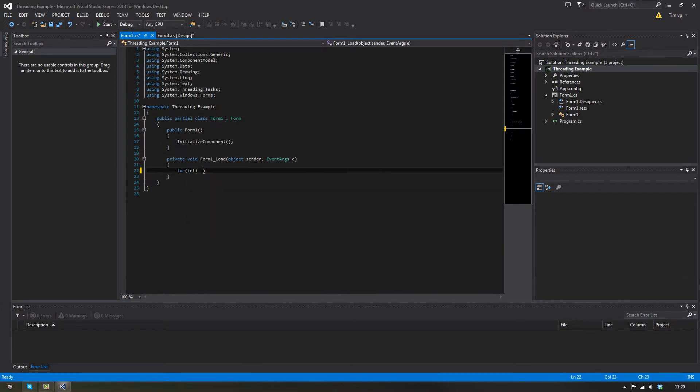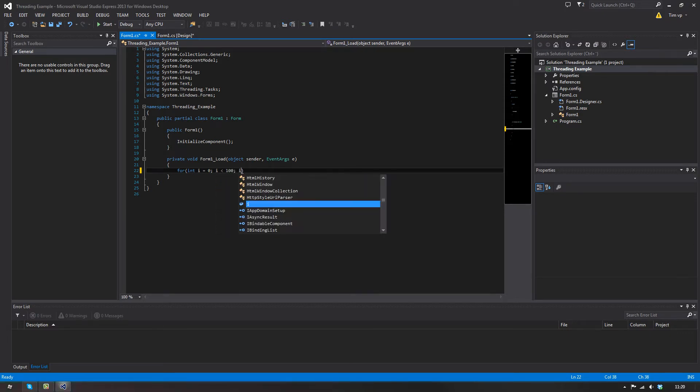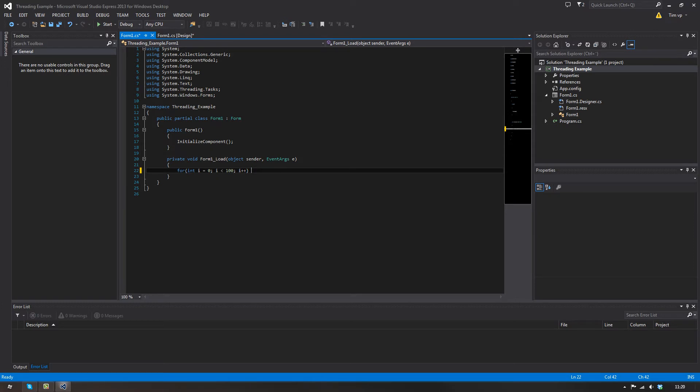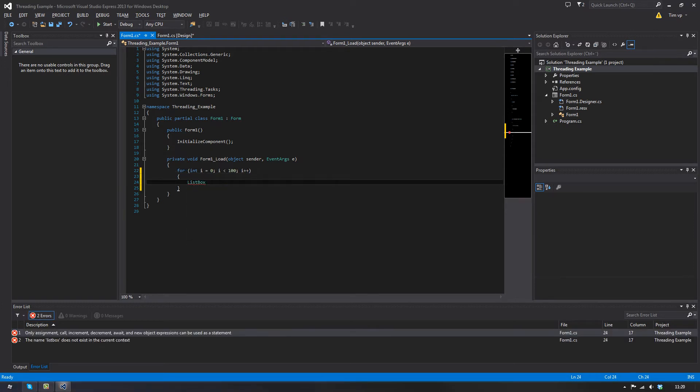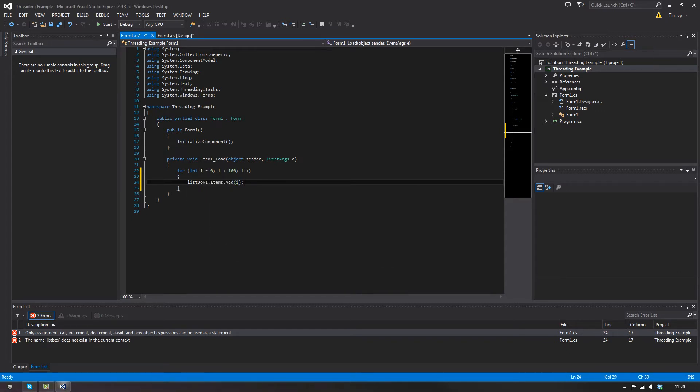And let's say I wanted to do this: for int i equal to zero, while i smaller than, let's say a hundred, and then i plus plus. And for each we want to do list box one dot items dot add i dot to string.